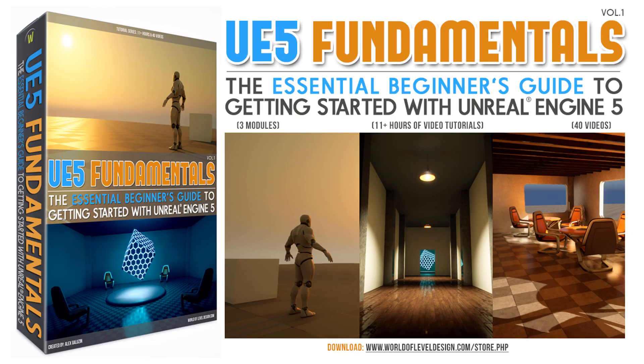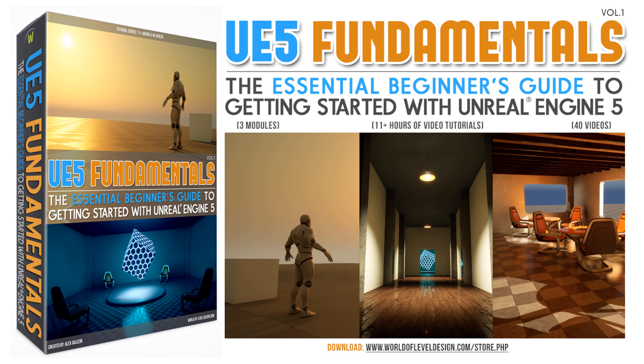I will teach you Unreal Engine 5 as a complete beginner with zero knowledge of the engine and without any prior experience. I will guide you through every single one of these five steps of learning UE5 in the UE5 fundamentals volume one tutorial course. It has 40 videos, 11 plus hours, and by the end of it, you will learn how to start using UE5 to create with. You can download this UE5 fundamentals volume one course right now by using the link in the description box. And if you're watching this video on worldofleveldesign.com blog post, there will be a link in there for you as well.